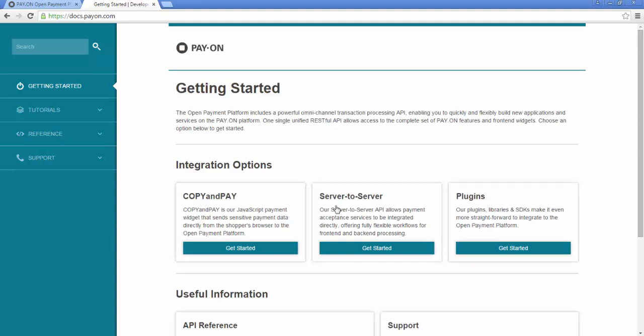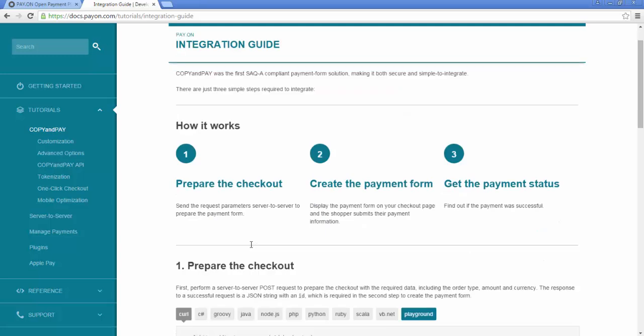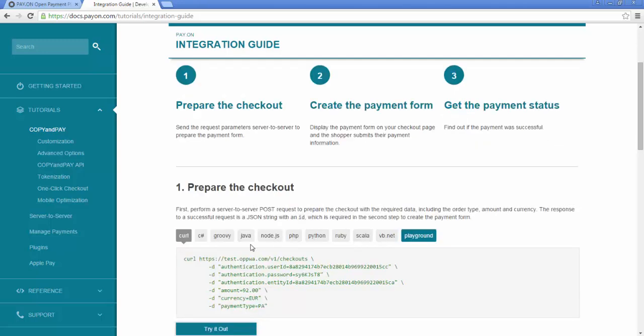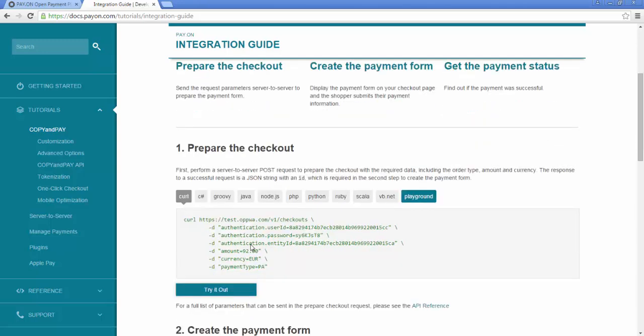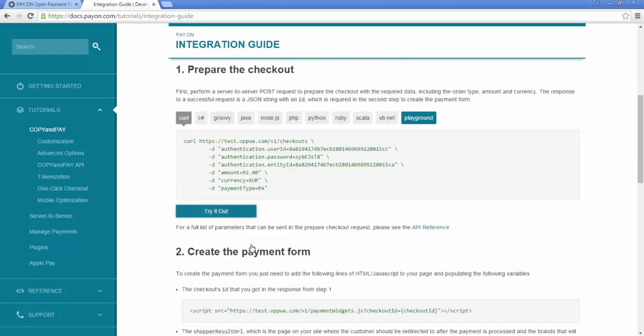First, let's take a look at Copy and Pay, PAY-ON's front-end JavaScript widget. It was the first fully PCI3 compliant payment widget on the market, which means it is very secure. It is easy to use and can be set up in three simple steps.